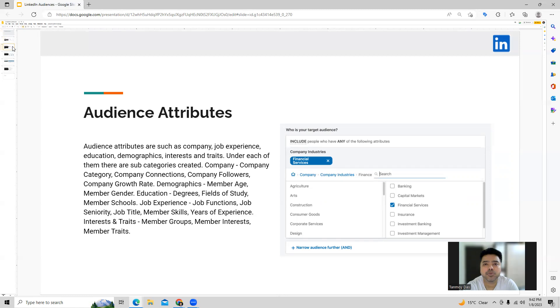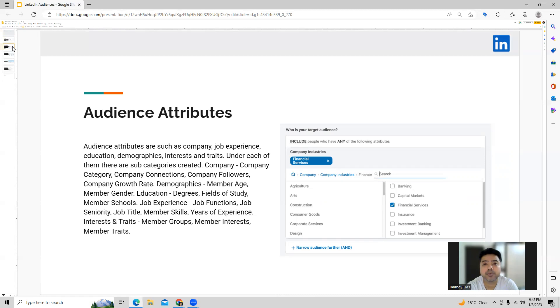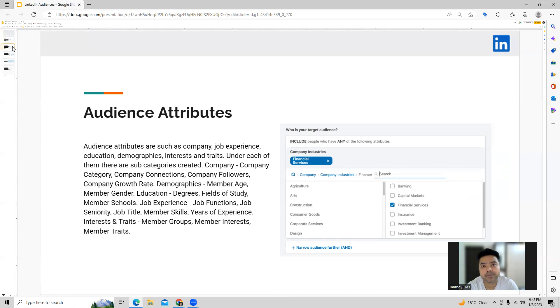For example, under company category you will get subcategories like company category, company connections, followers, company growth rate. Similarly when we come to your demographics you can target based on members age, gender, education. So in education you have options to target based on degrees, fields of study, members schools, the schools they belong to.